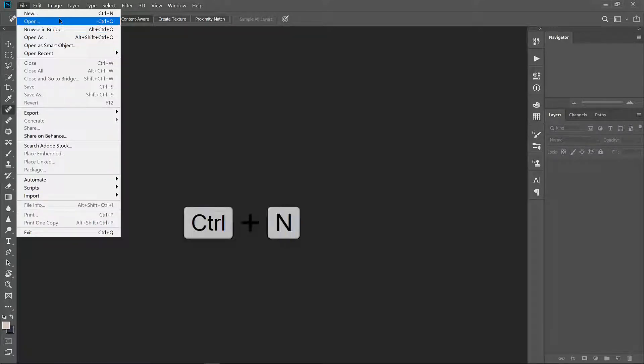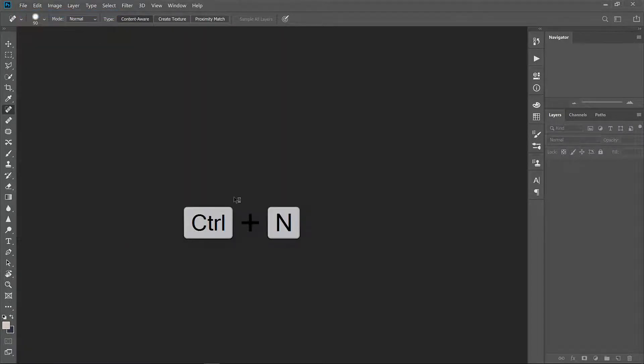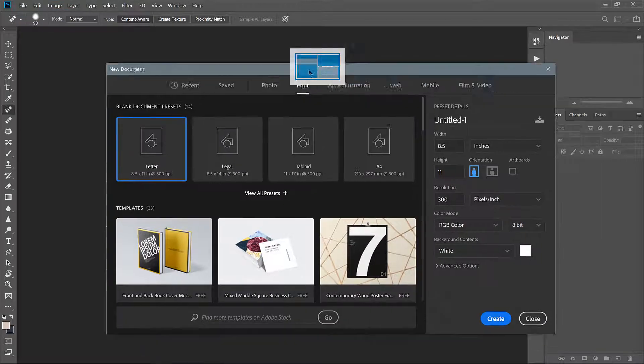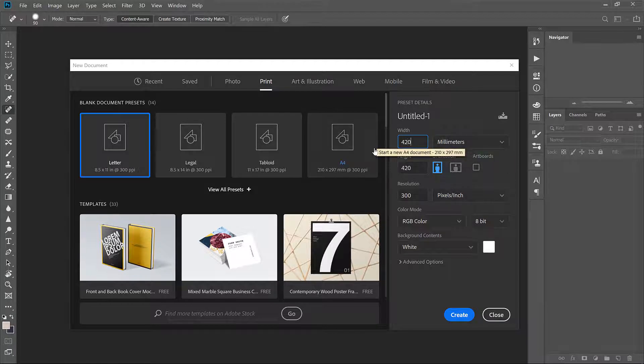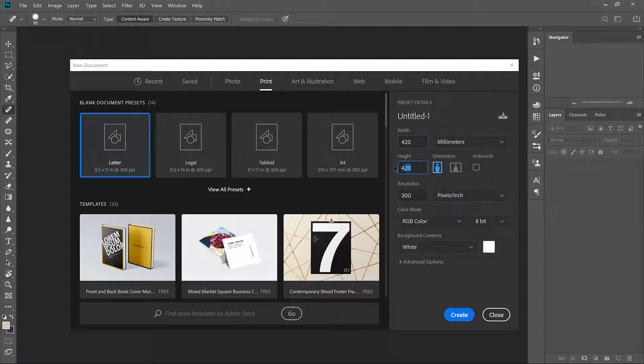We're going to create a new file, a print document, and for people who are using the metric system I'm going to create this document in millimeters as an A3. For anyone using Imperial you can create a tabloid document or 11 by 17.